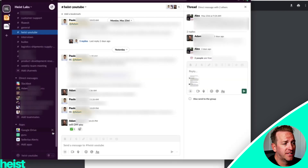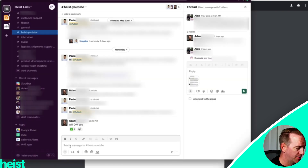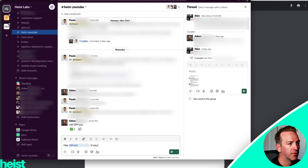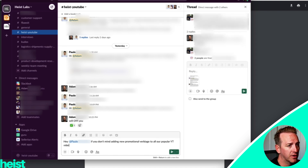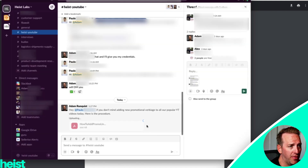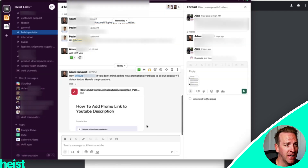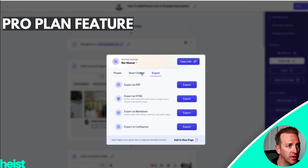If you wanted to email this to somebody or post it in Slack, go ahead and view the PDF. So let's say I've got that PDF and I come into Slack and say 'Hey Paulo, if you don't mind adding new promotional verbiage to all our popular YouTube videos today, here is the procedure' — and then I could attach that PDF, and boom, I've got that new task right there.